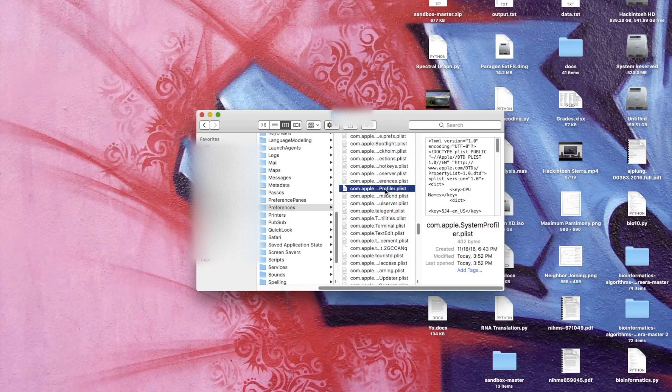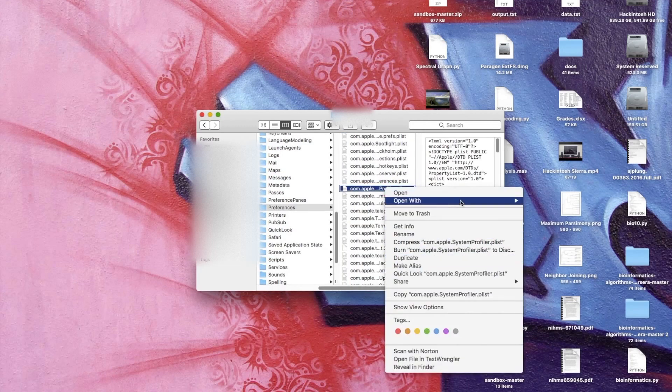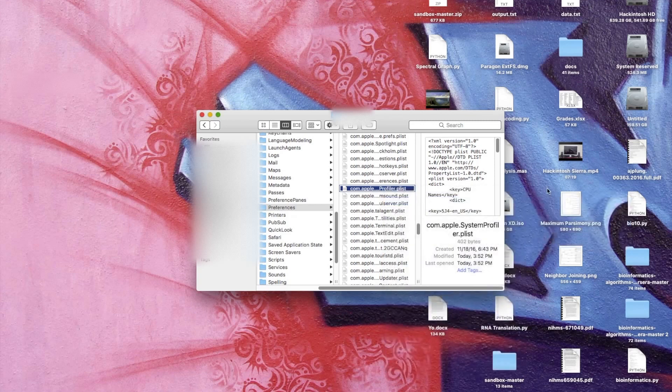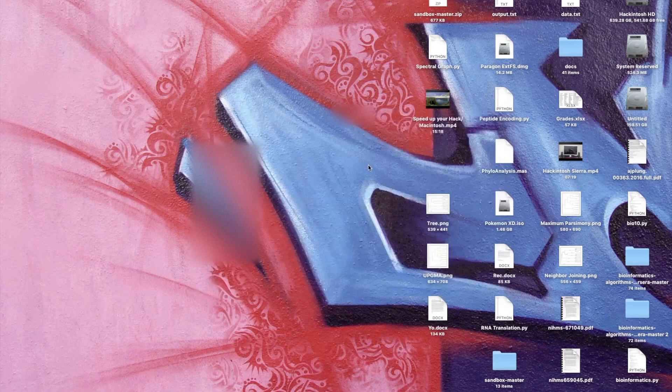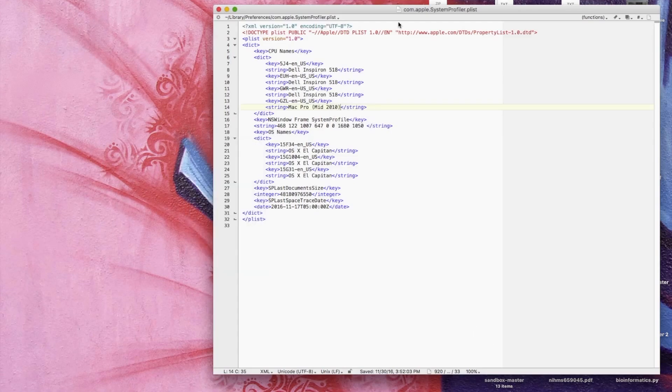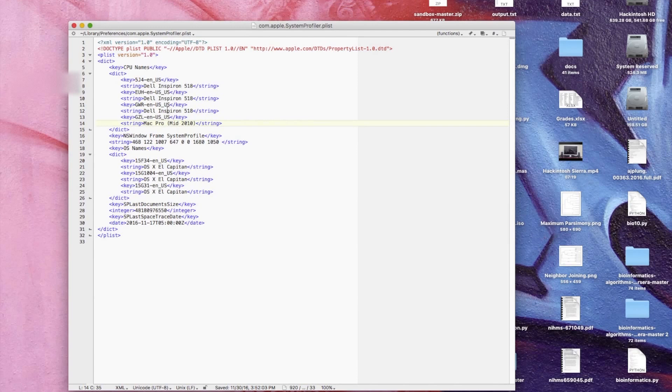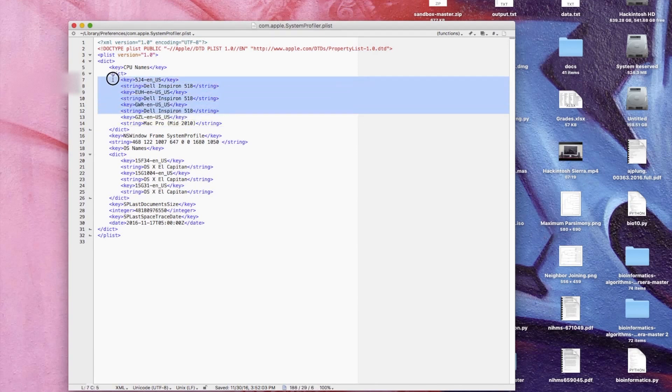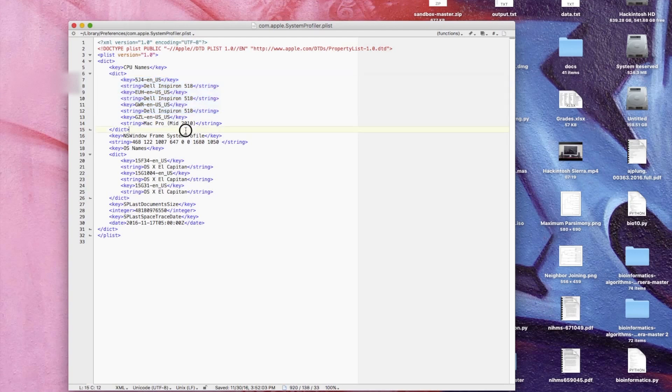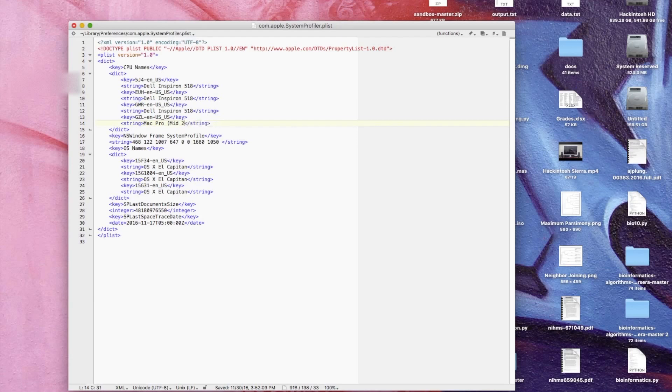This one right here - right click it and open it with your favorite text editor. I'm just using TextWrangler here. Once it's open, your document might be slightly different. You may not have all these extra entries here. I'm just going to go ahead and change the one that reflects what my About This Mac menu currently says.